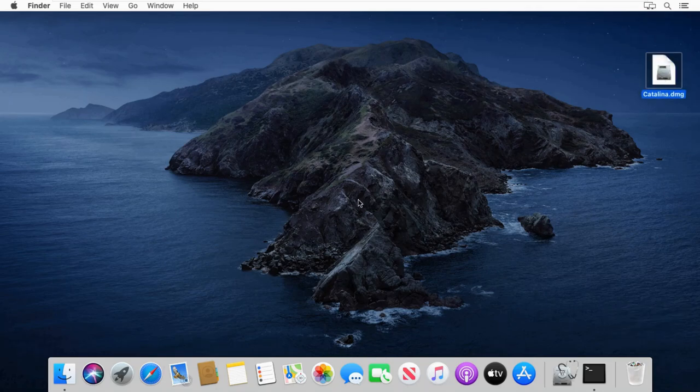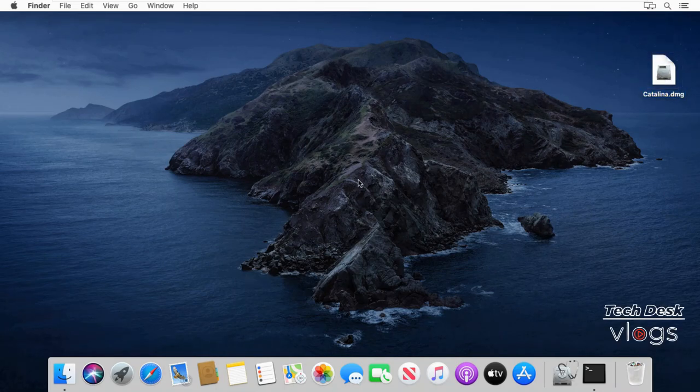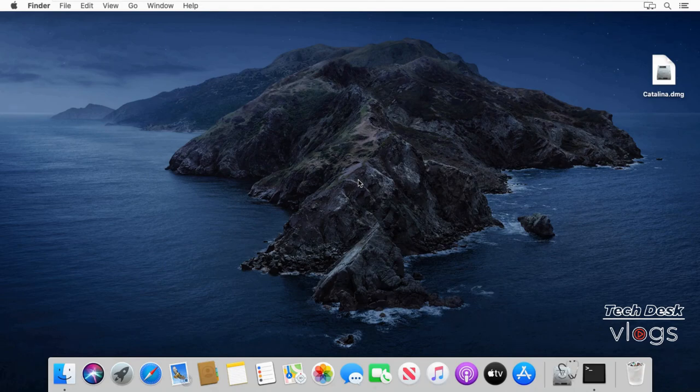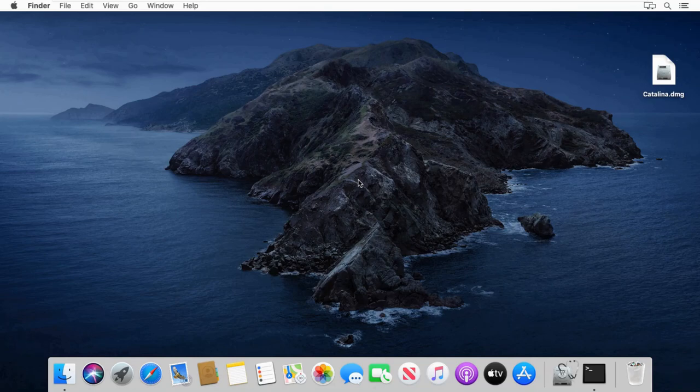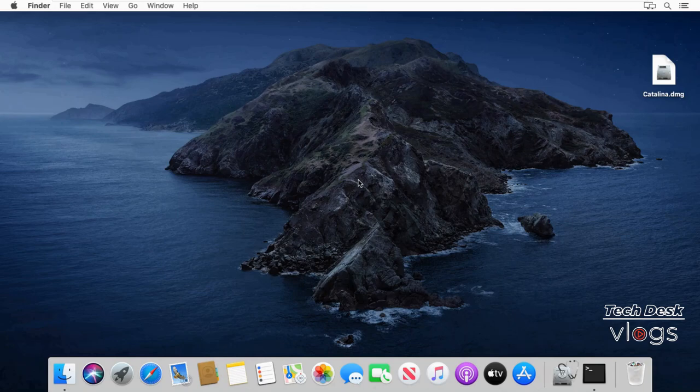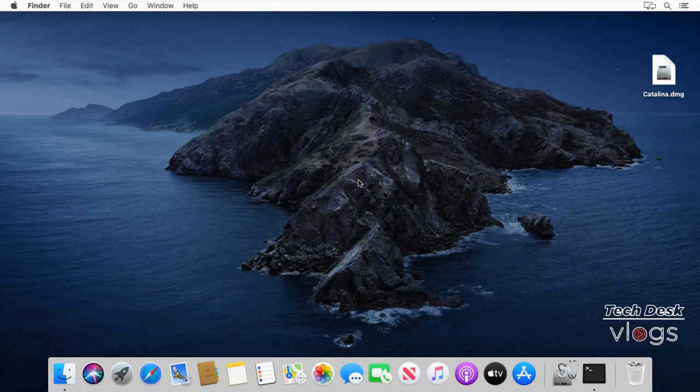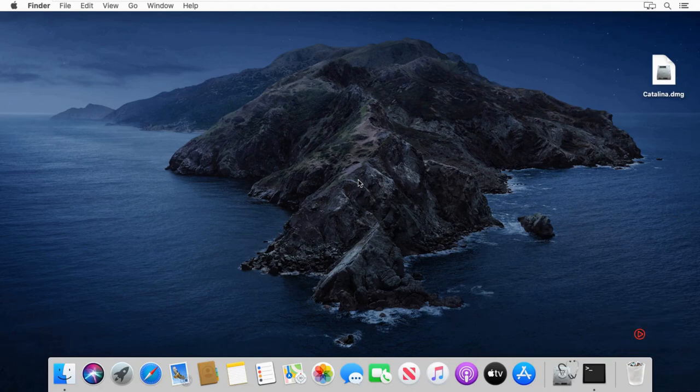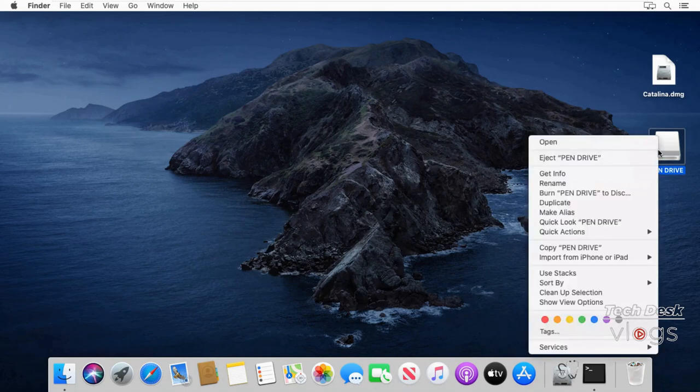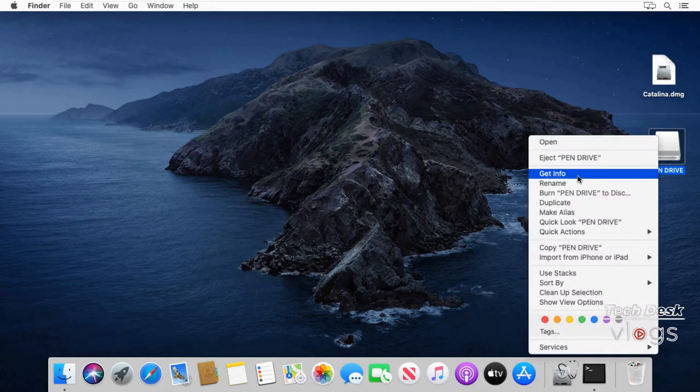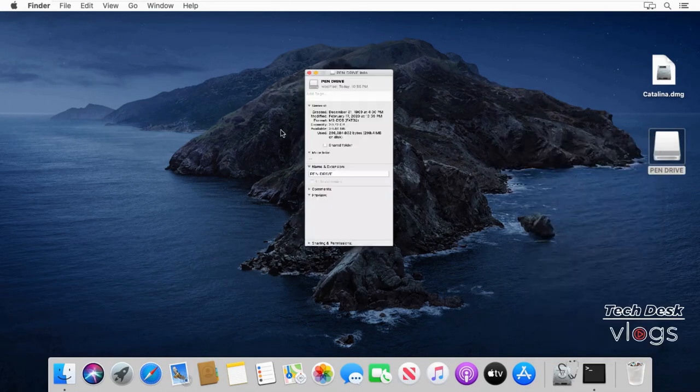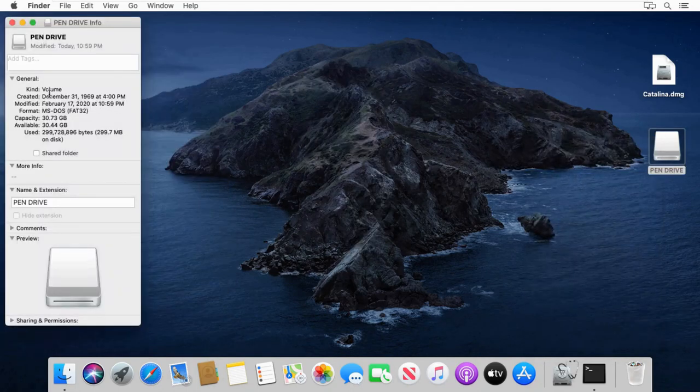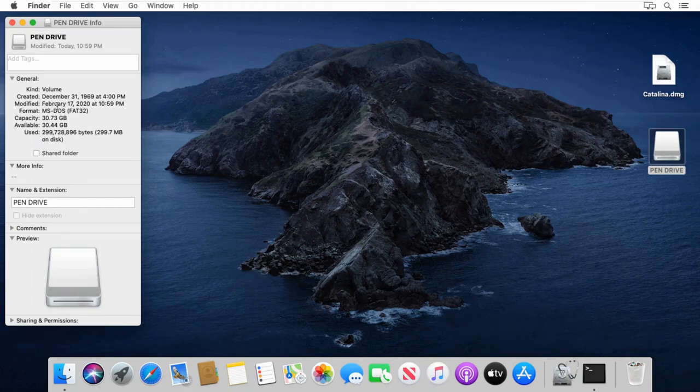Now you can copy this macOS Catalina.dmg file to USB flash drive, but there's a problem which I'm going to face now while copying the file to USB flash drive. Maybe a few of you guys can face this same problem. I am going to show you the solution. First, connect your USB flash drive with your Mac and please watch this video till the end. As you can see, the capacity of my USB flash drive is 30.73 GB.